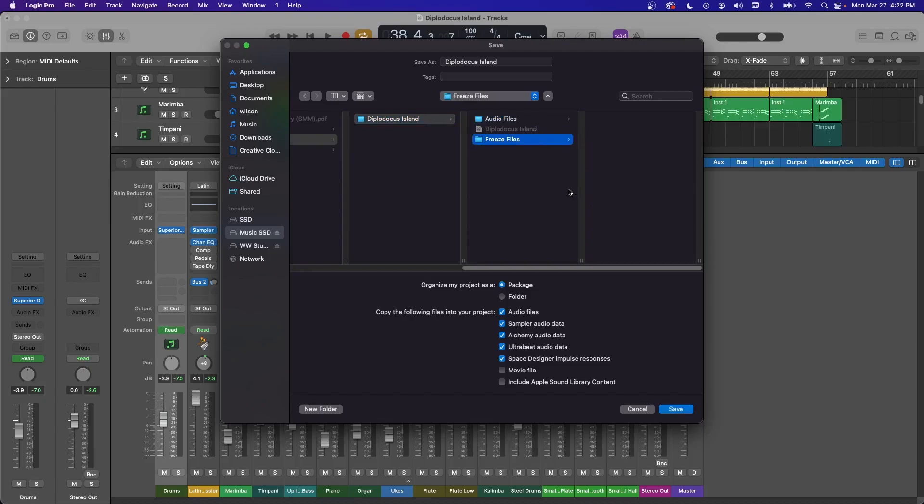Any freeze files you have, it'll put them there. When you bounce your session for the first time, it'll automatically create a bounces folder in here and store all your exports there. This makes it a lot easier for copying or transferring files because you can zip this whole main file that's created and it'll keep all your audio files together.